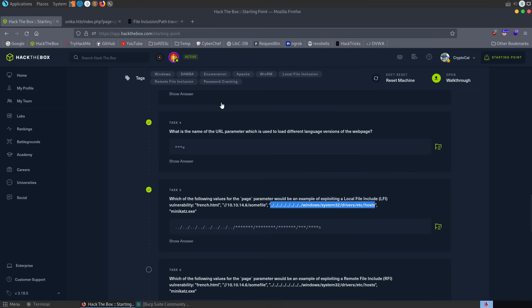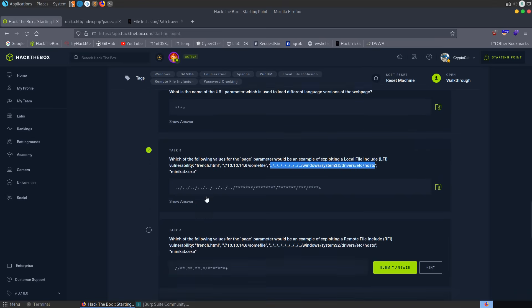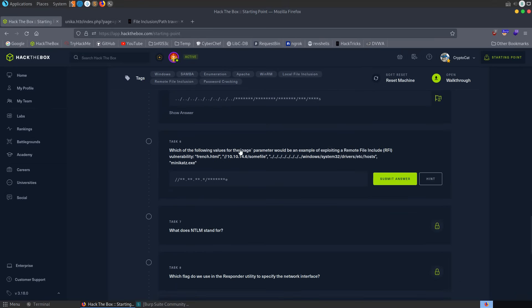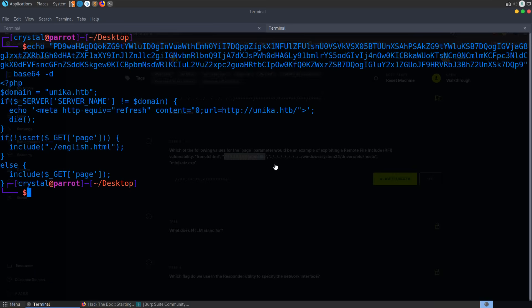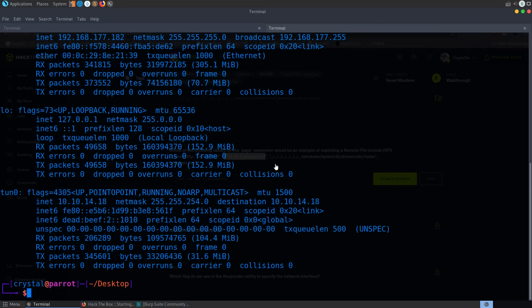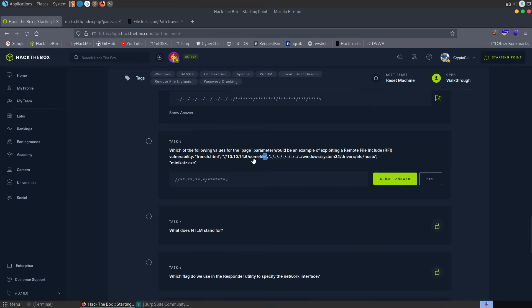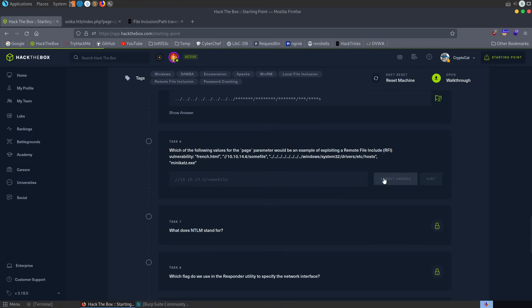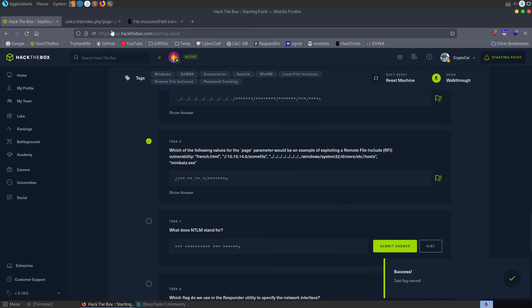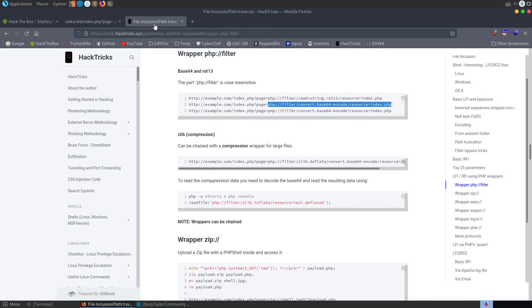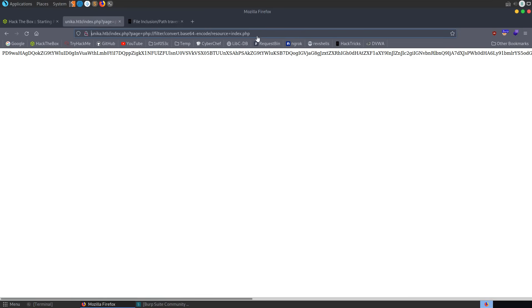We might also want to test for remote file inclusion as well. Let's actually go back and see what it's asking us to do. I don't want to skip too far ahead. Which of the following values for the page parameter would be an example of exploiting a remote file inclusion vulnerability? So that would be this one. So this is using the 10.10.14 IP address, which is the same IP address as we should have for our VPN. I've got .14.18. So this is trying to access a file from our system.